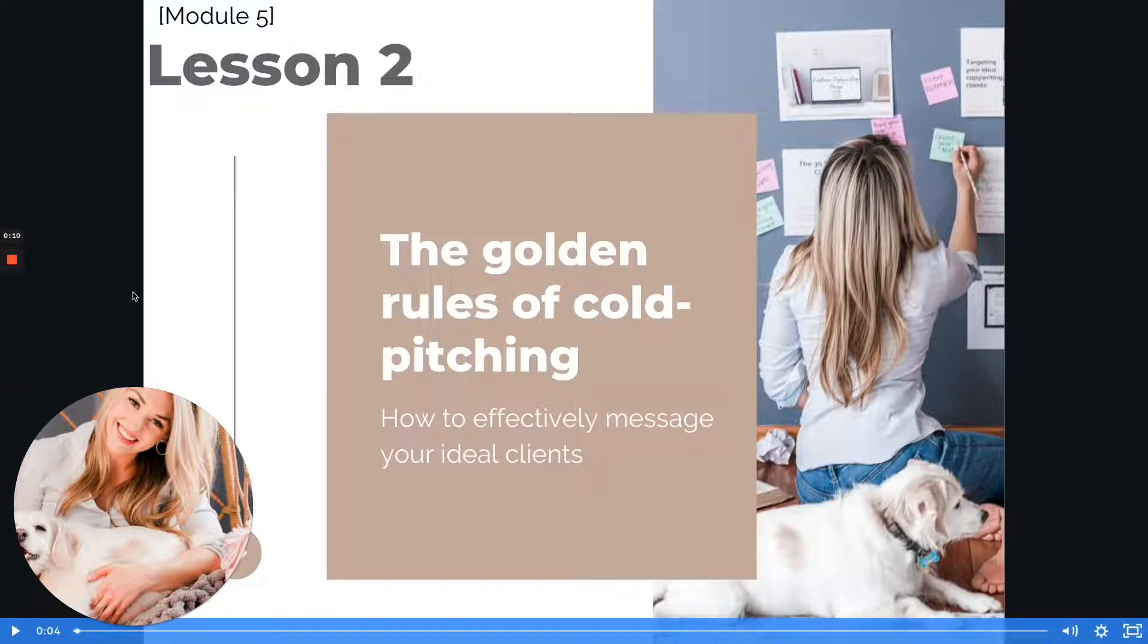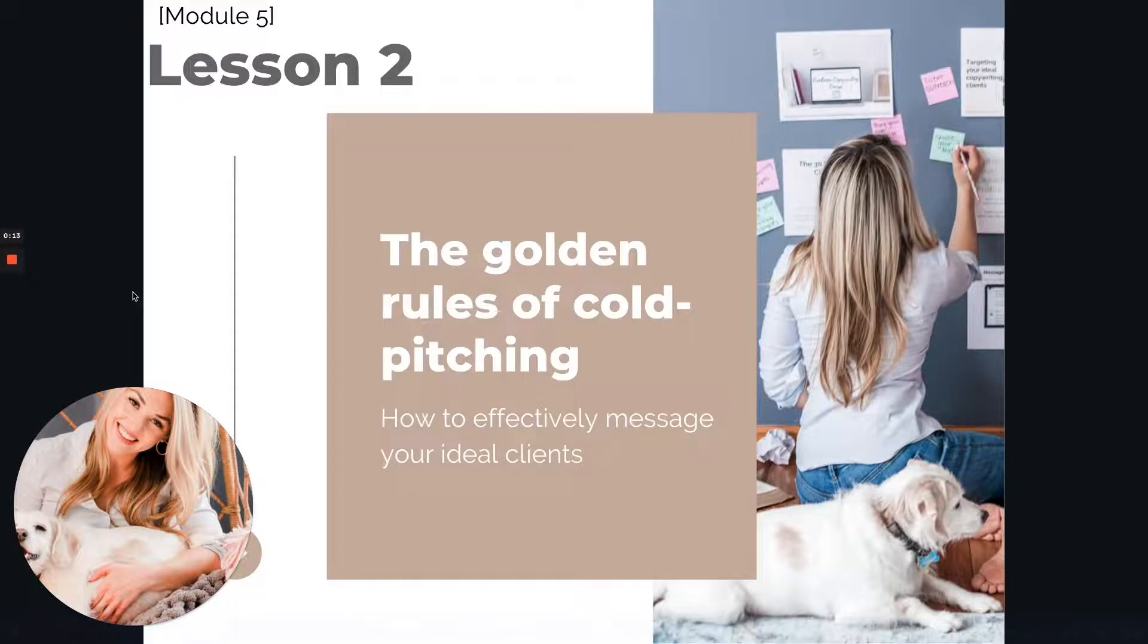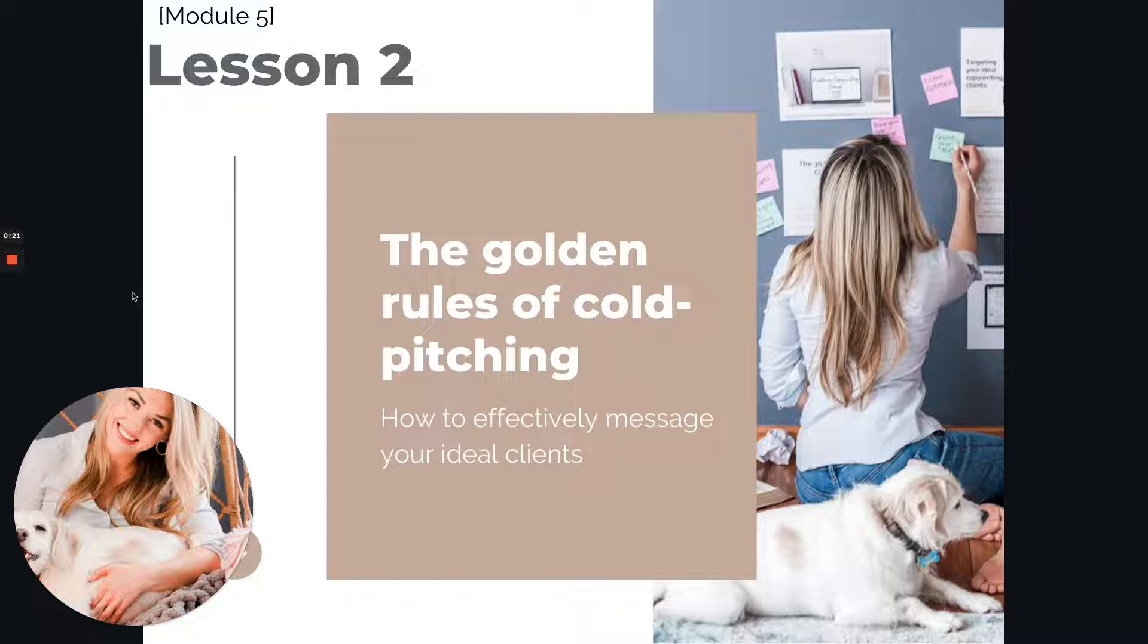So this video is specifically for my course students. We're going over how to send powerful LinkedIn connections that get our messages open, that get our invitations accepted so that we can connect with our ideal clients and build this full-time freelance business that we're dreaming of.